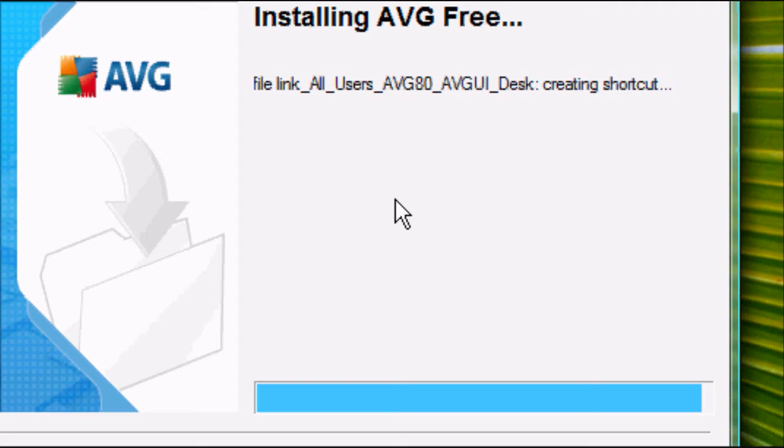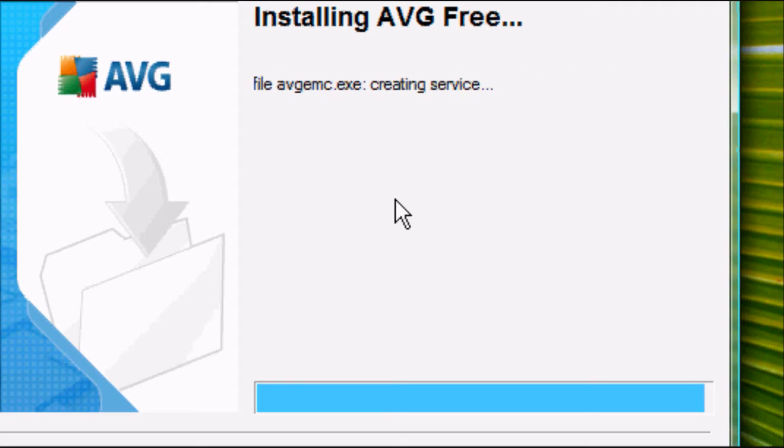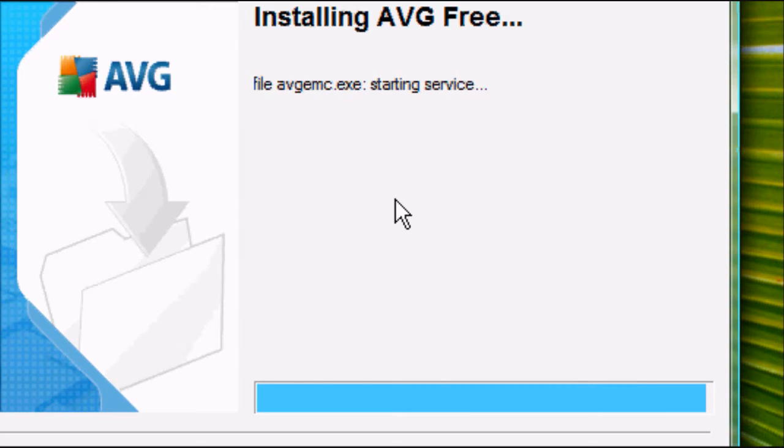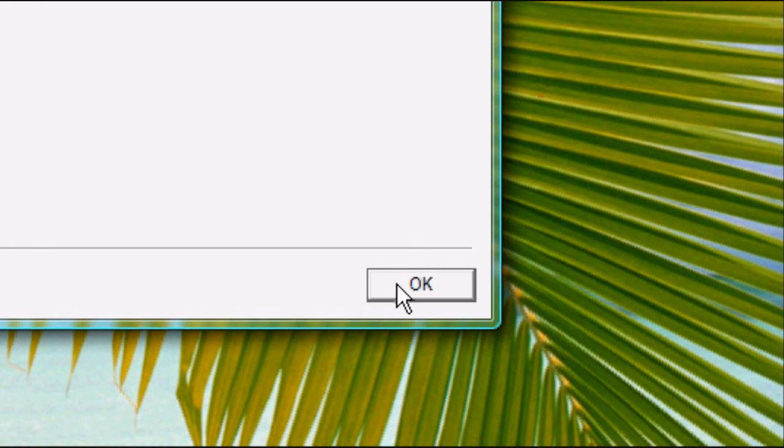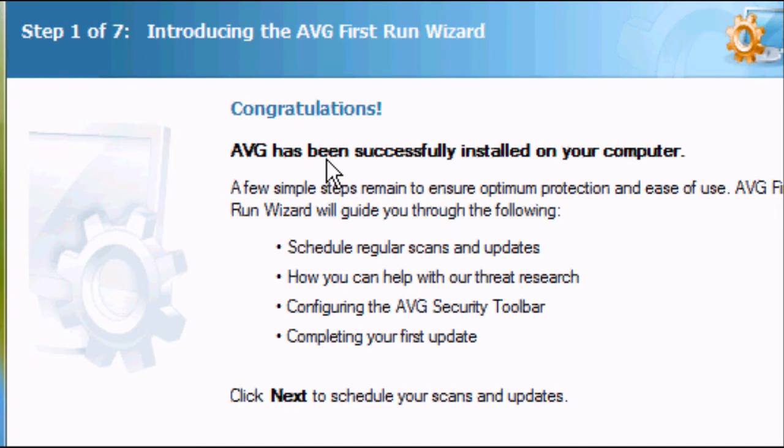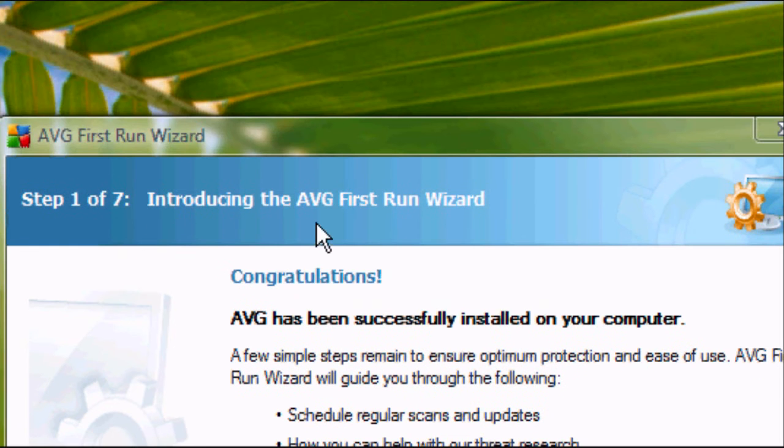That took roughly a minute or two. For me, again, depending on your computer, the time may vary. Once it's completed, it will say installation is complete. Click OK and wait for the configuration to run. So we've now got antivirus software, but we haven't configured it.